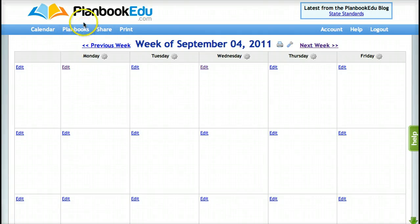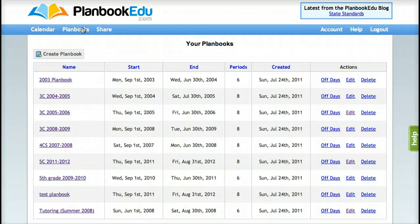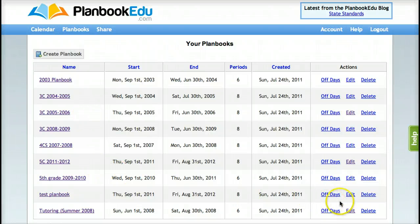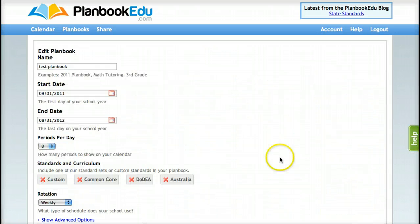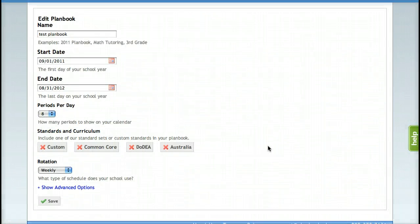At any time, you can go back to Plan Books in your navigation bar to see the plan books you've created. You also have the ability to move plans from plan book to plan book, and if at any time you want to make changes to your plan book, just click Edit by the name of the plan book and you'll be brought to the same menu.